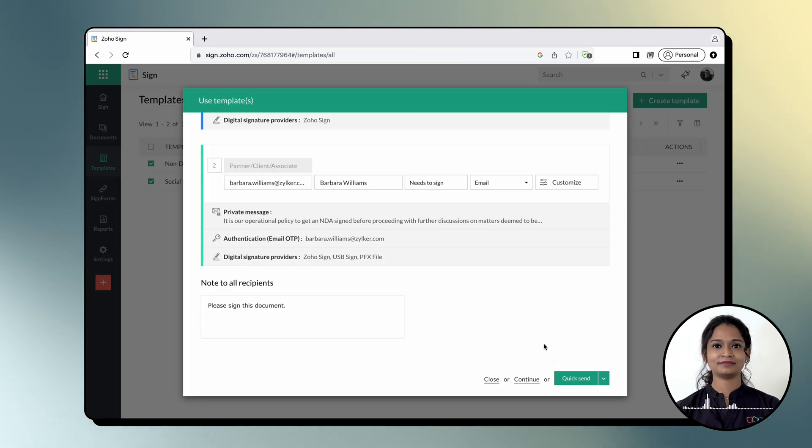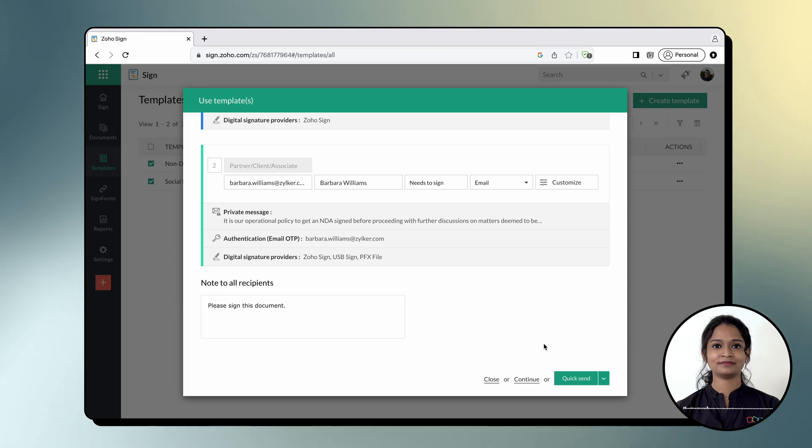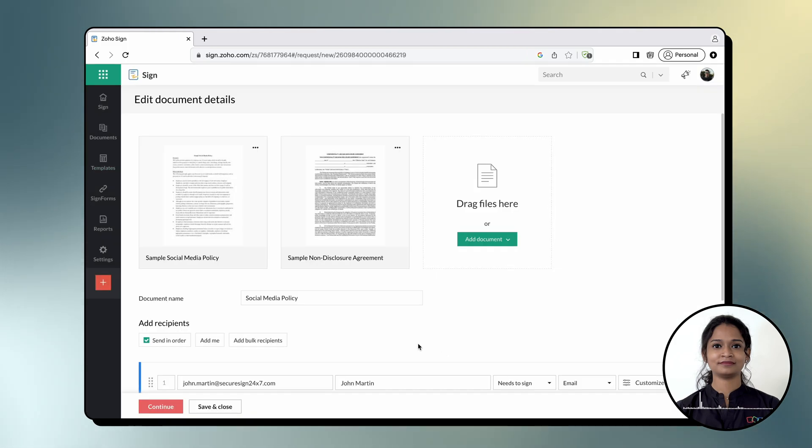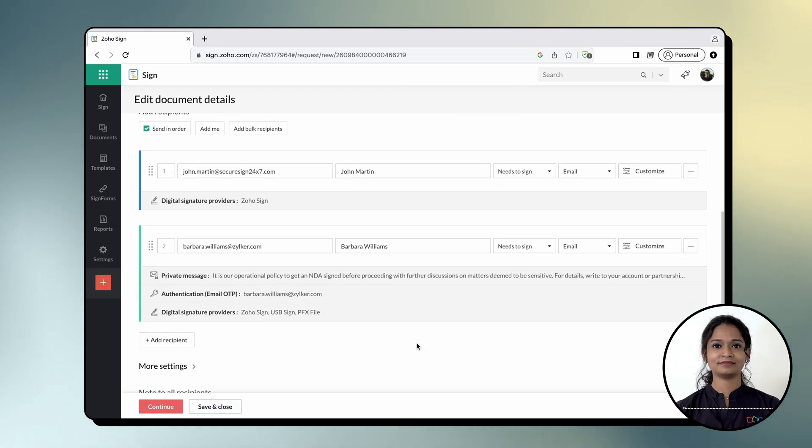If you wish to customize the workflow, recipient details and sign-up fields further, click continue and then proceed to make the changes and send the documents out.